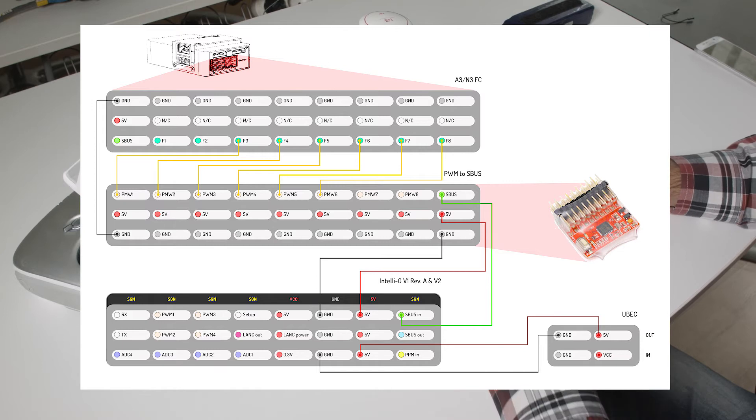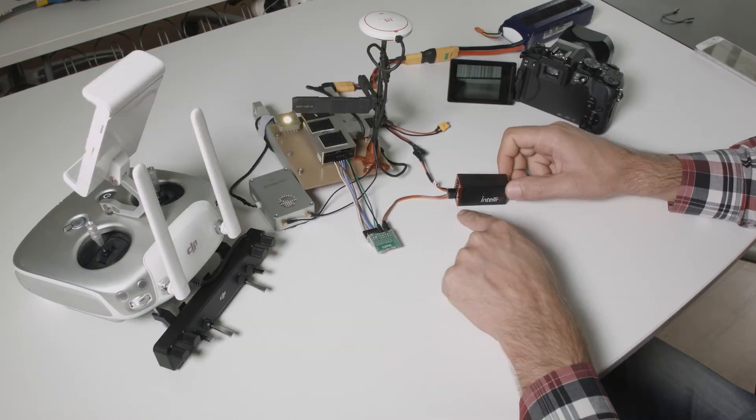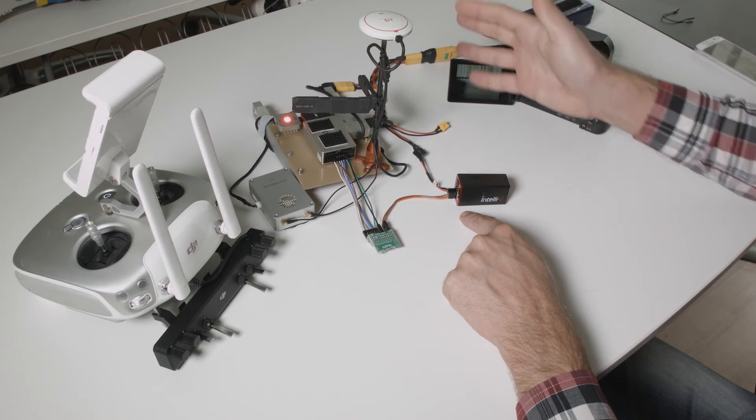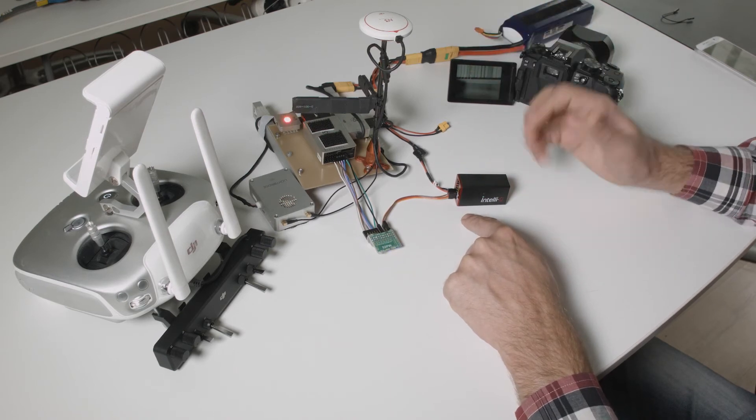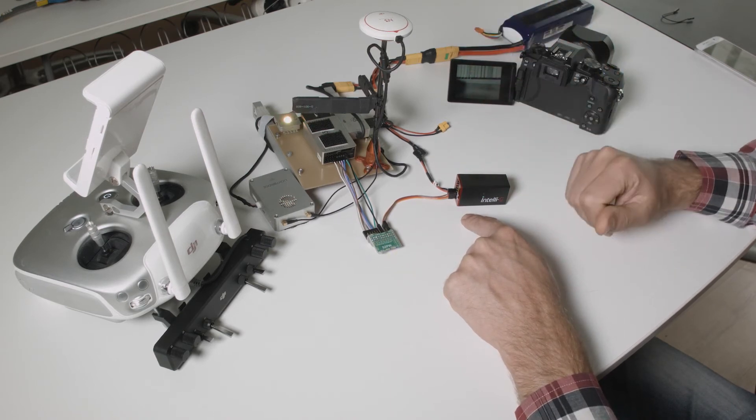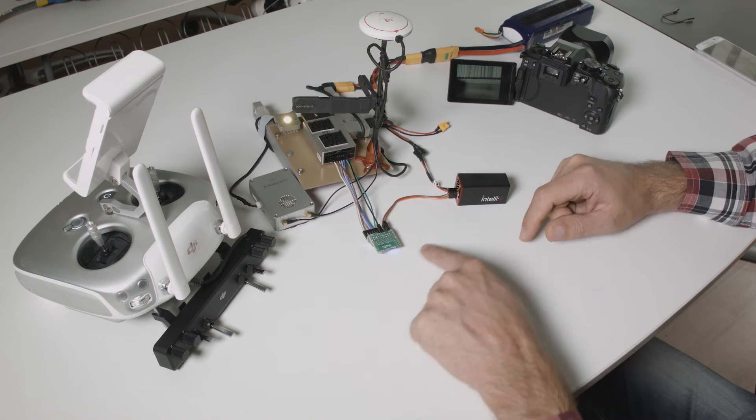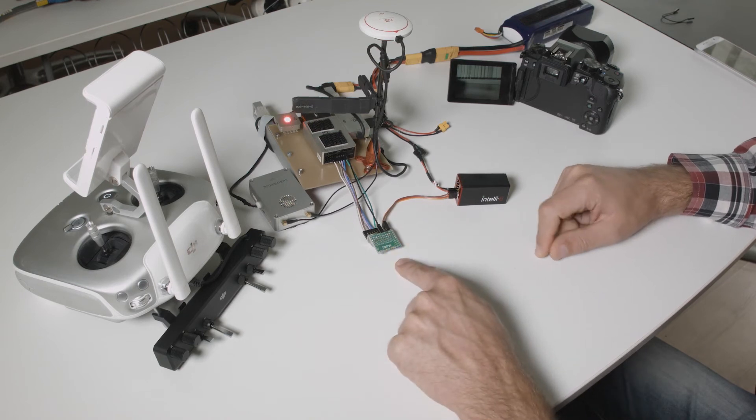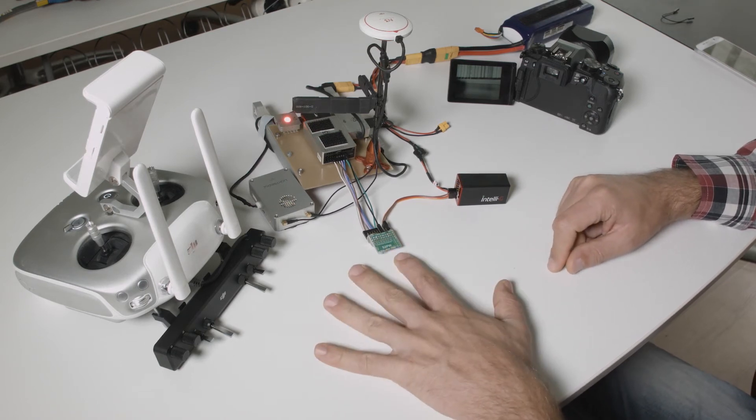This means that this device is getting power from the IntelliG through this servo cable here. The IntelliG device is powered externally with five volts and it also powers the SBUS converter here.